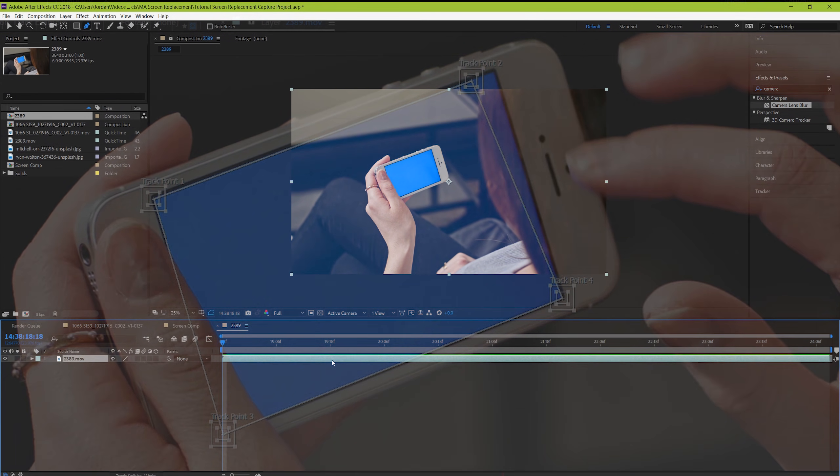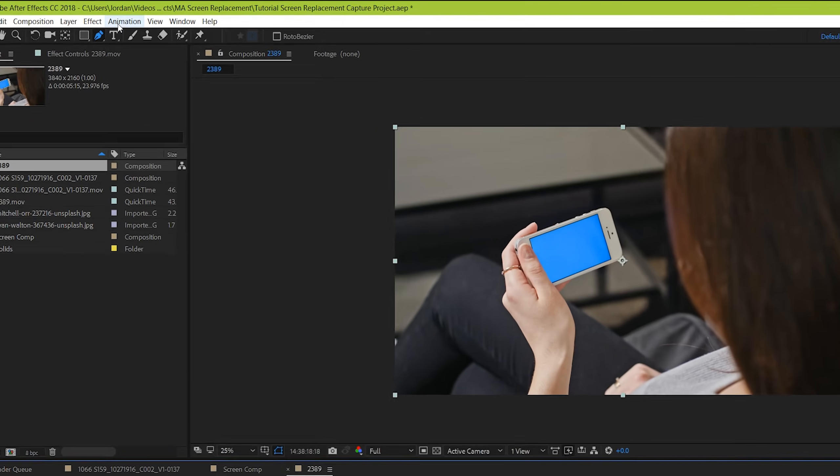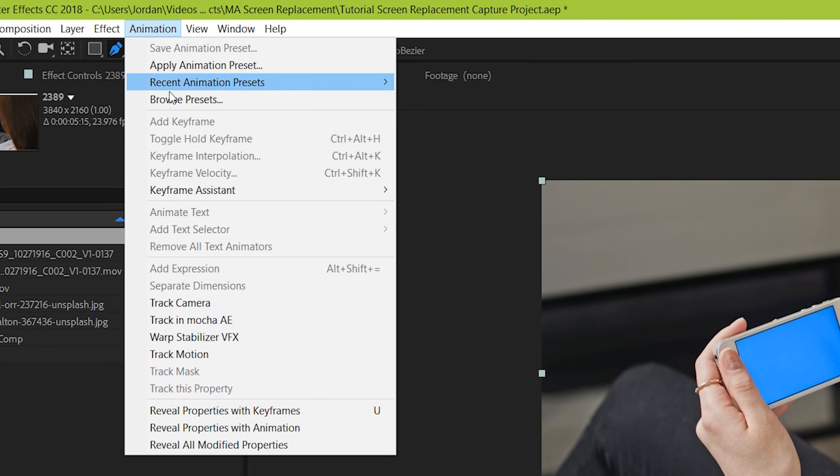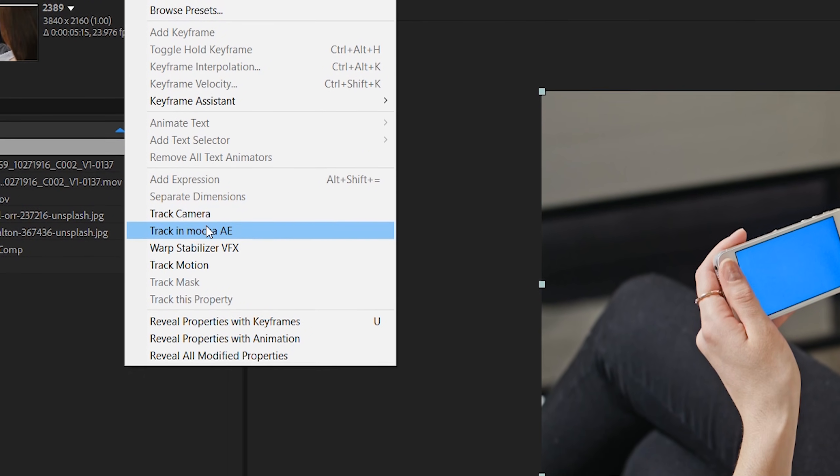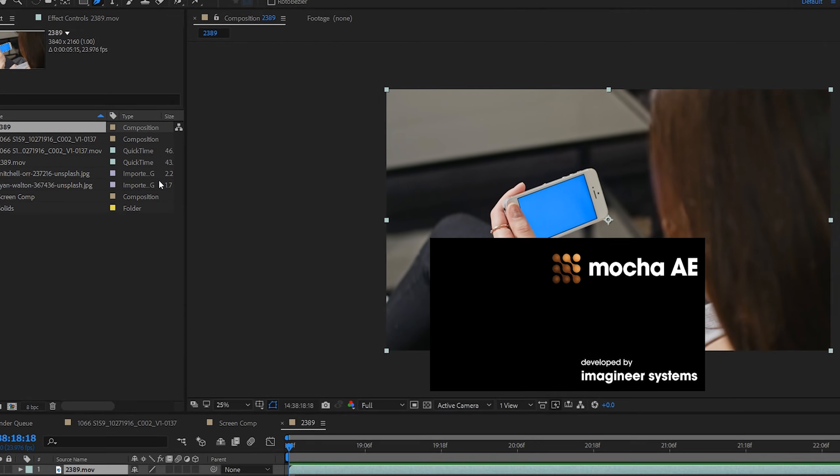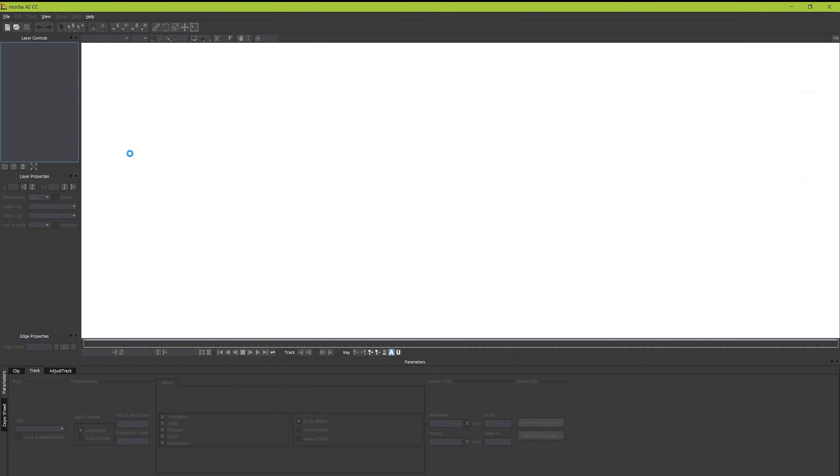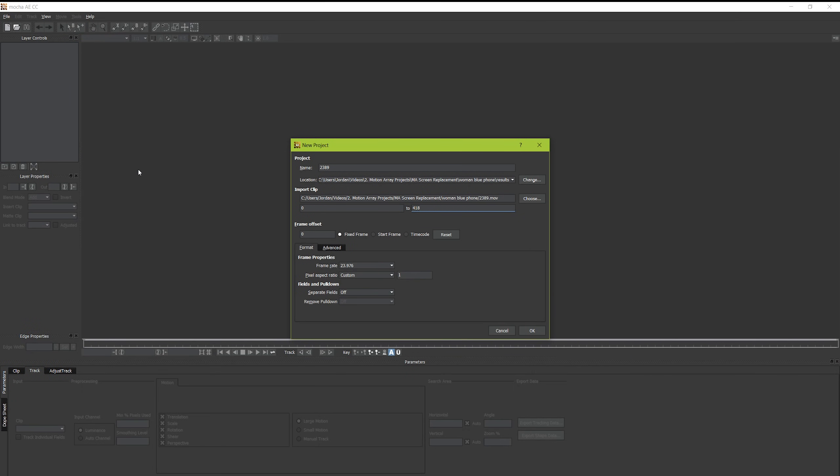So instead, we're going to be using an incredibly powerful tracker that comes with After Effects. It's called Mocha, and we're going to be walking through it step by step together to see how to use it. It's actually easier than you'd expect, so let's go through it together. With your footage on your timeline, go up to Animation, and track in Mocha AE. And Mocha should recognize the footage and automatically set up your composition for you.